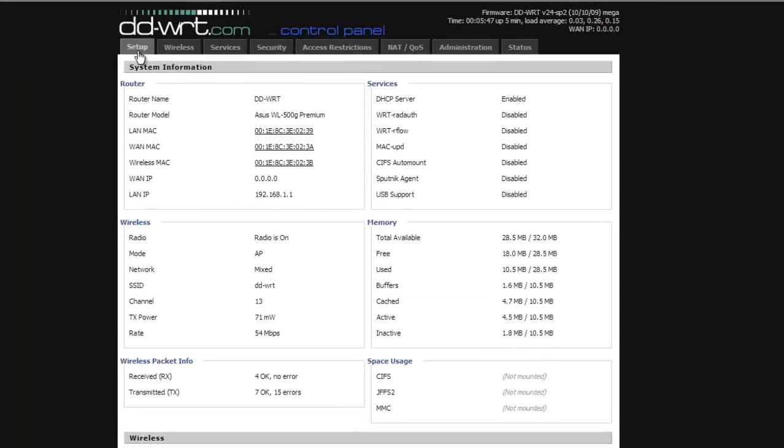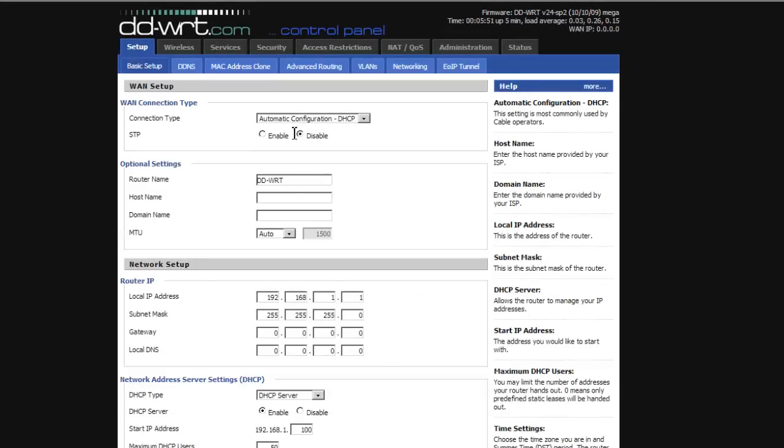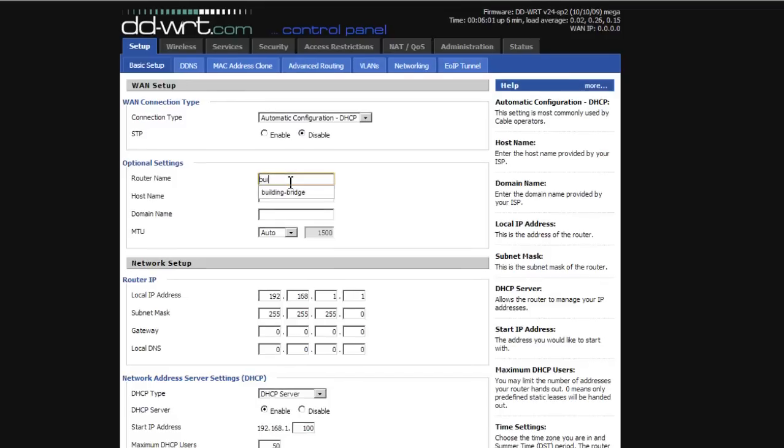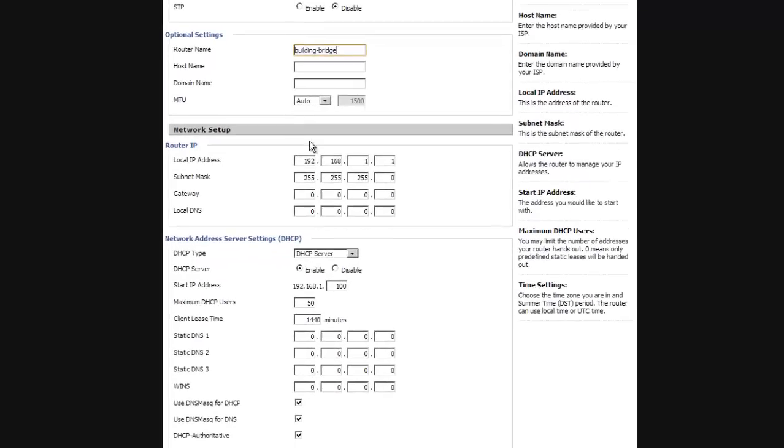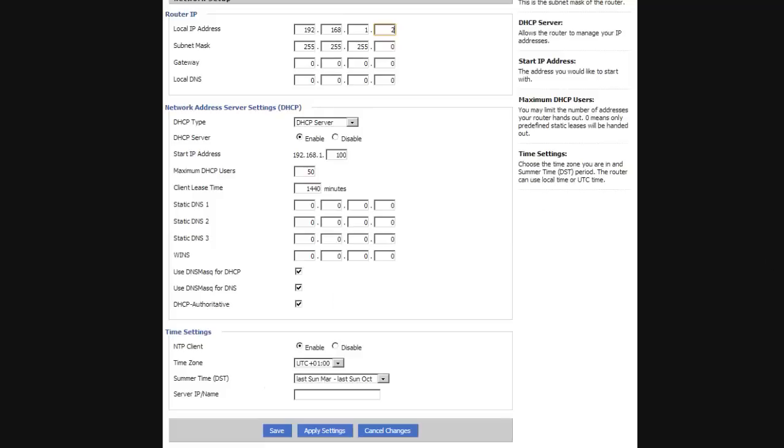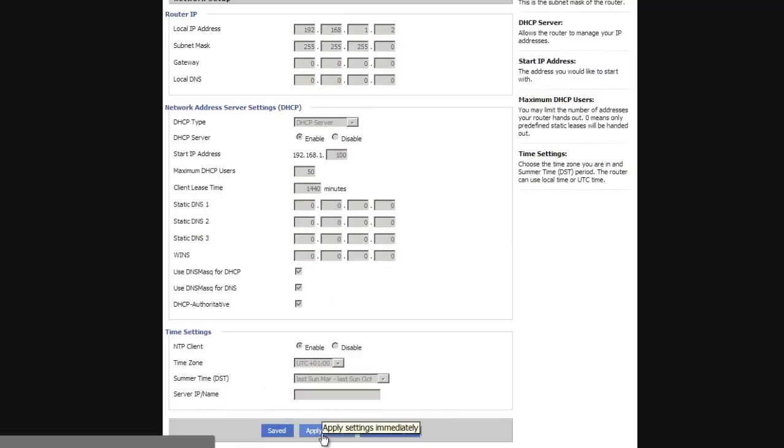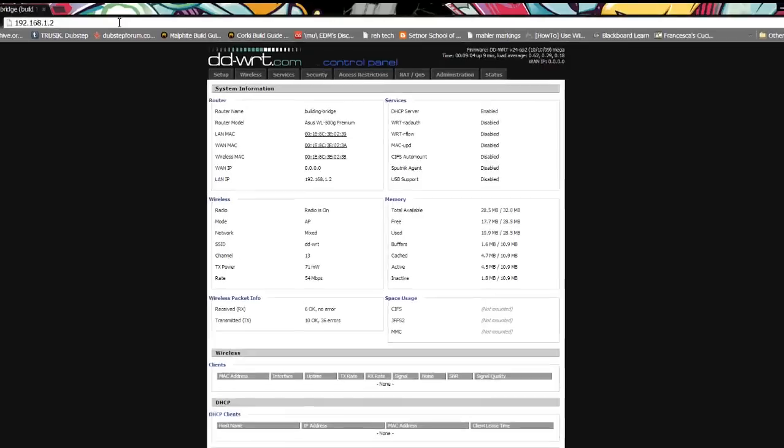With this said, we will first go to setup, basic setup and change our router's name to match that of the first one. In our case, we chose building-bridge. Now we will set our router IP to 192.168.1.2 in order to allow both routers to exist on the same network without any issues.